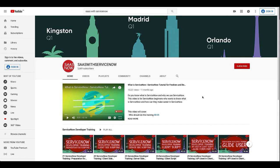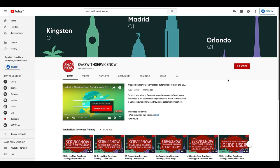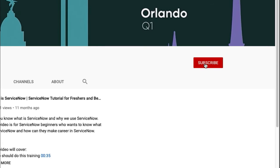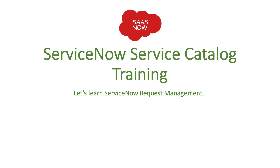In order to subscribe to my channel, please click here or click here. Please like, share, and comment on my videos and channel. Thank you. Hey guys, this is Gaurav, welcome to SAS with ServiceNow. This is our follow-up session of ServiceNow Service Catalog training.